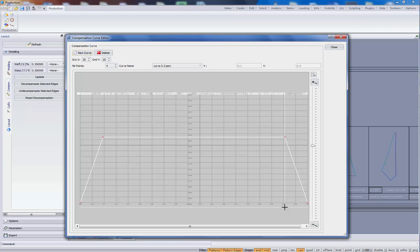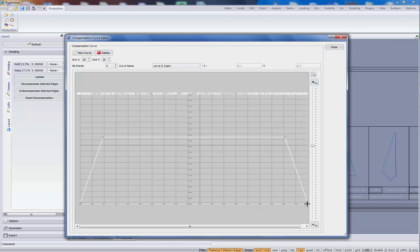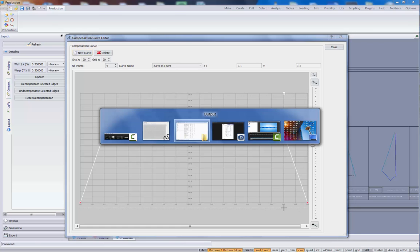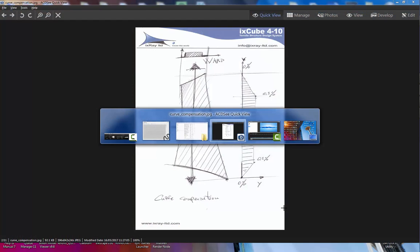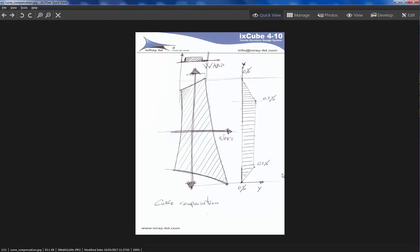And we will still have a compensation of 0.3%. And then the compensation will go down to 0%.